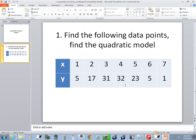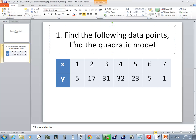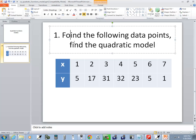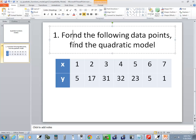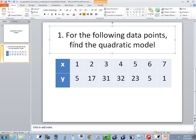Okay, so we've got some data points, and it says for the following data points, find the quadratic model.